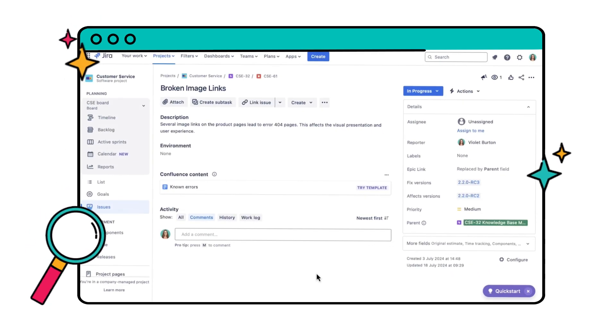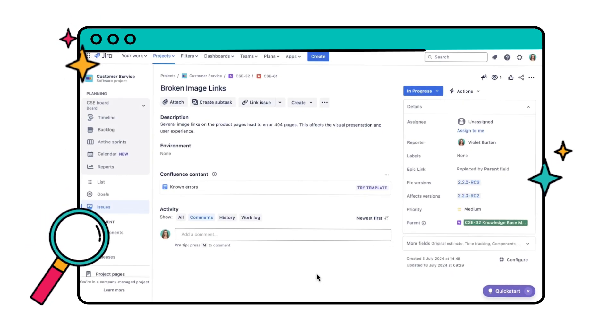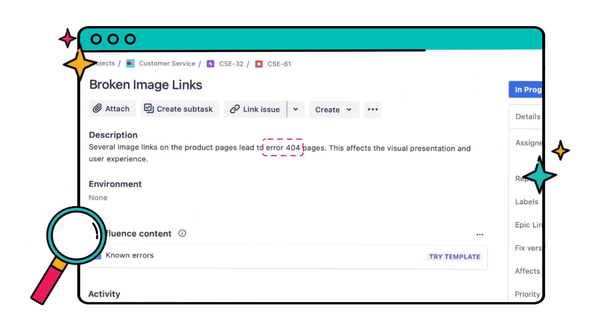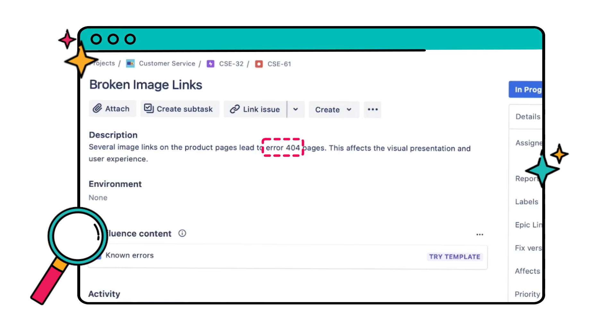Say you want to search for all in-progress issues in your project that contain the text ERROR404 in the description.